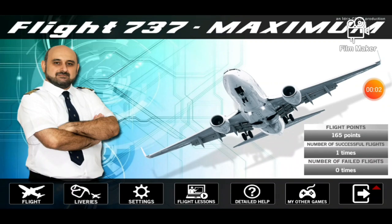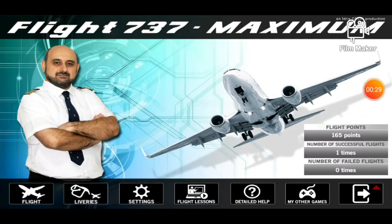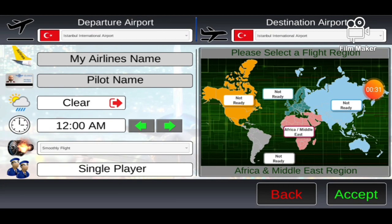Hello guys, welcome to another Only Aviation video. Today we're checking out the brand new Flight 737 Maximum, a game made by Idris Selic. You've probably heard about Idris Selic Game Design — they also produced Flight 787. Today we're going to do a startup procedure tutorial which will help you start the plane, as a lot of people have difficulties with this.